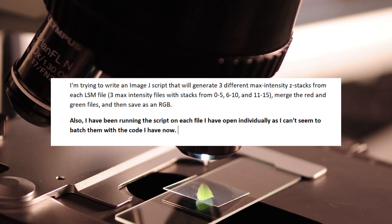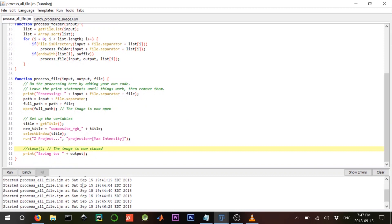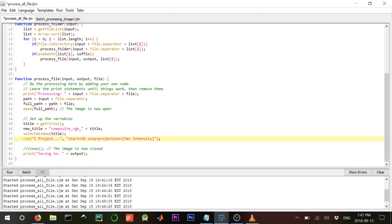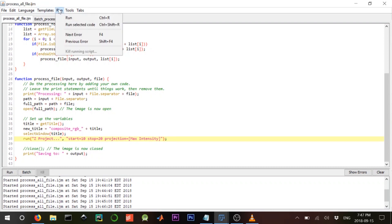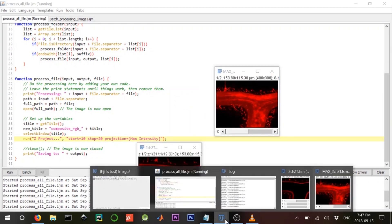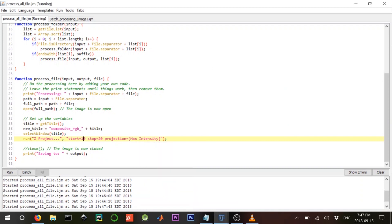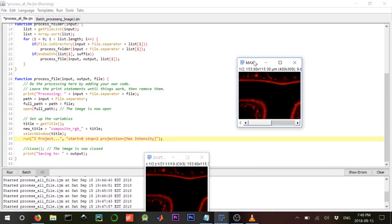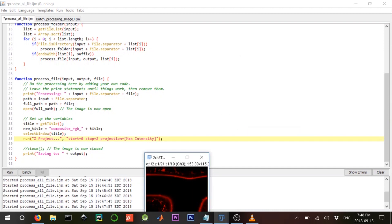The brackets we want are: zero to five, six to ten, and eleven to fifteen. We need a start and stop. If we look at the documentation, you need 'start equals something' and 'stop equals something' — let's say 20 to start. After running, the z-stack looks a bit different. If we set zero to two, it's stacking only some slices, not all.